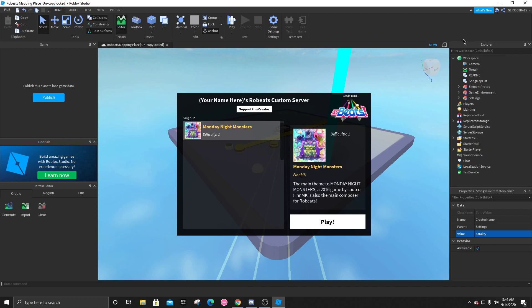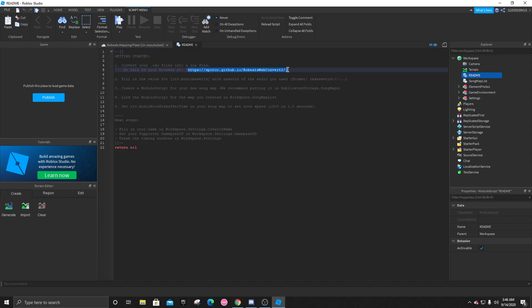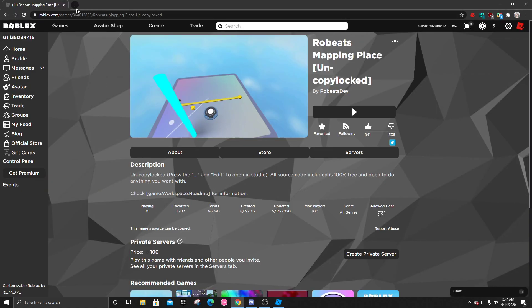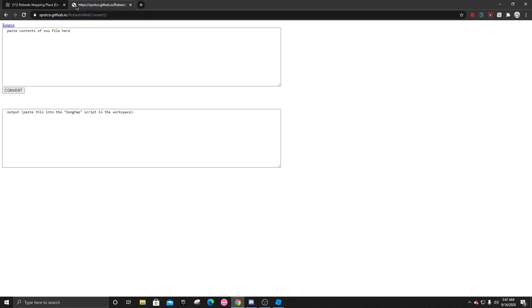Now, let's move on to the readme. Right here on the first one, it tells you you have to convert your .osu file into this Lua file. And to do this, you're going to have to open up this web browser. After you've done that, you're going to have to get your .osu file, and paste it right here, and convert it. And now, we will do that in a bit.